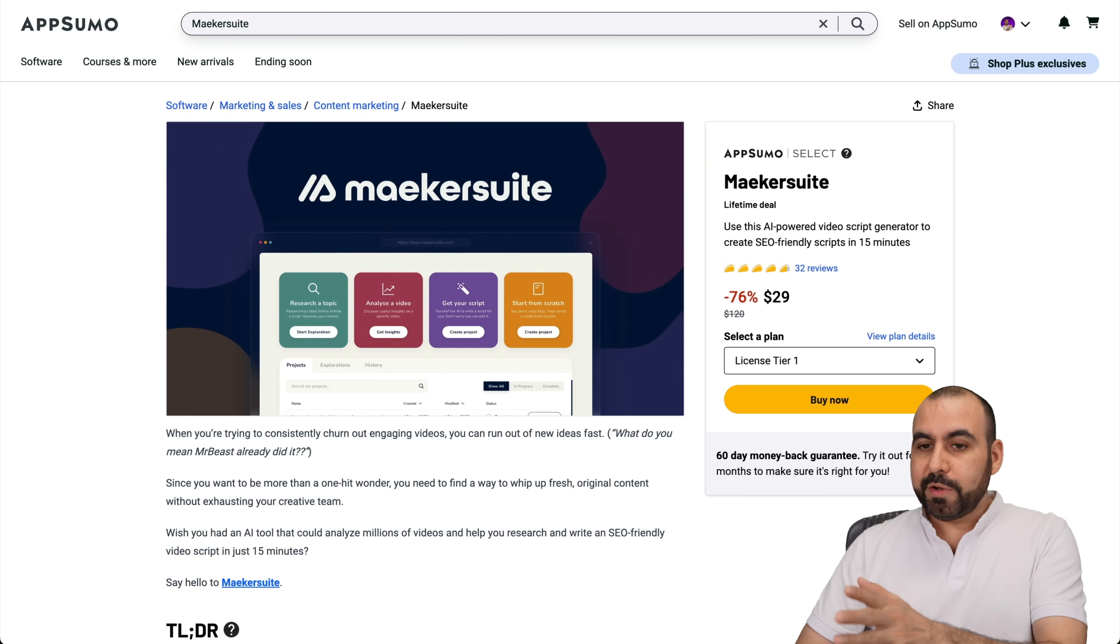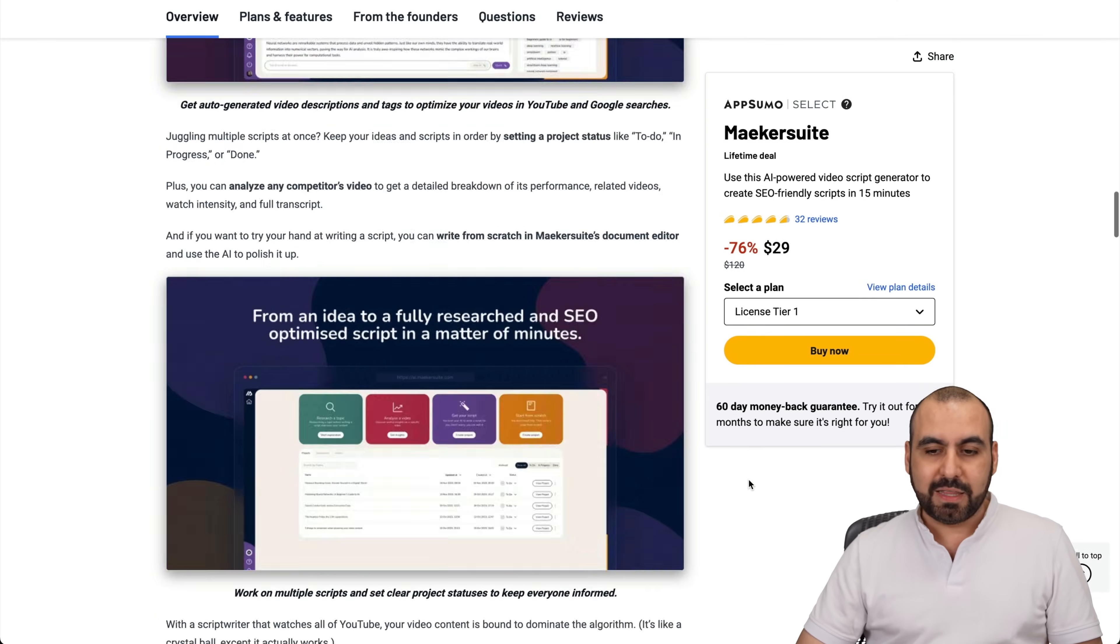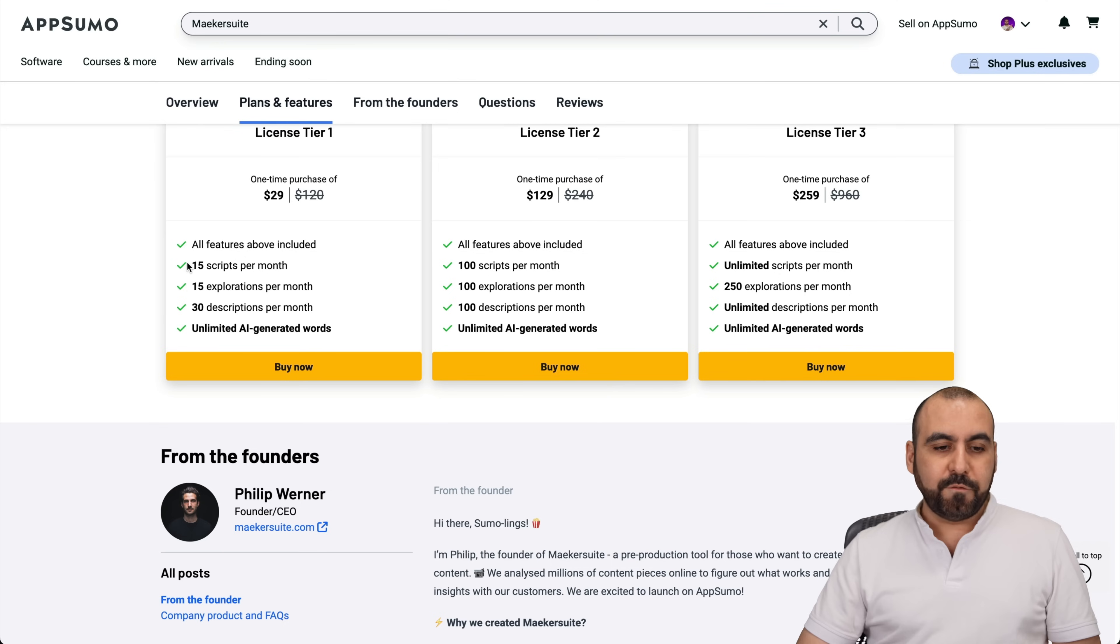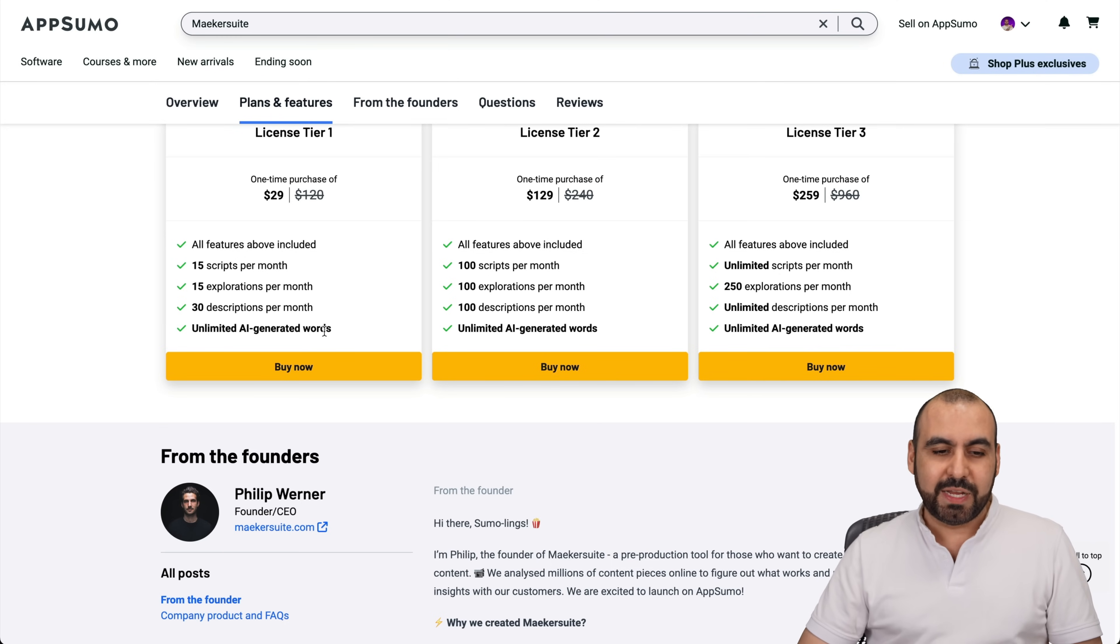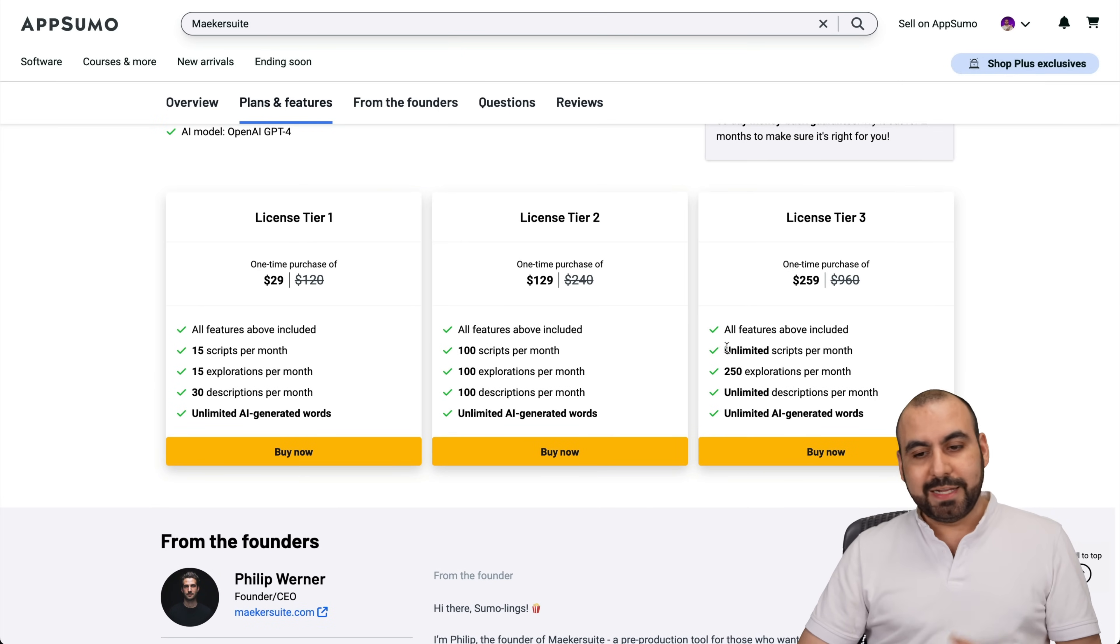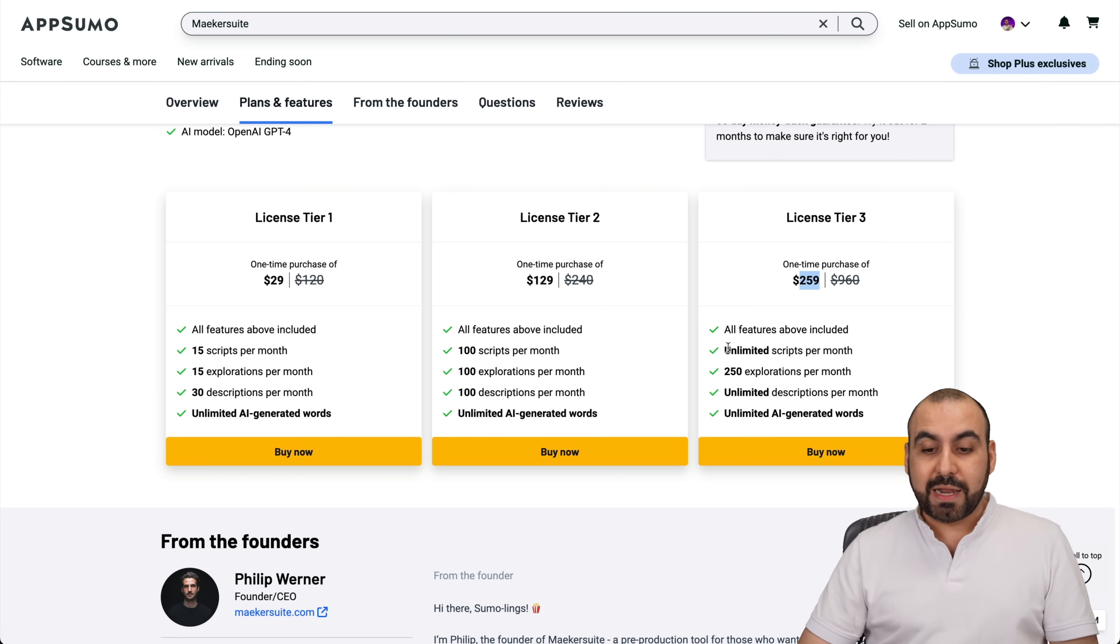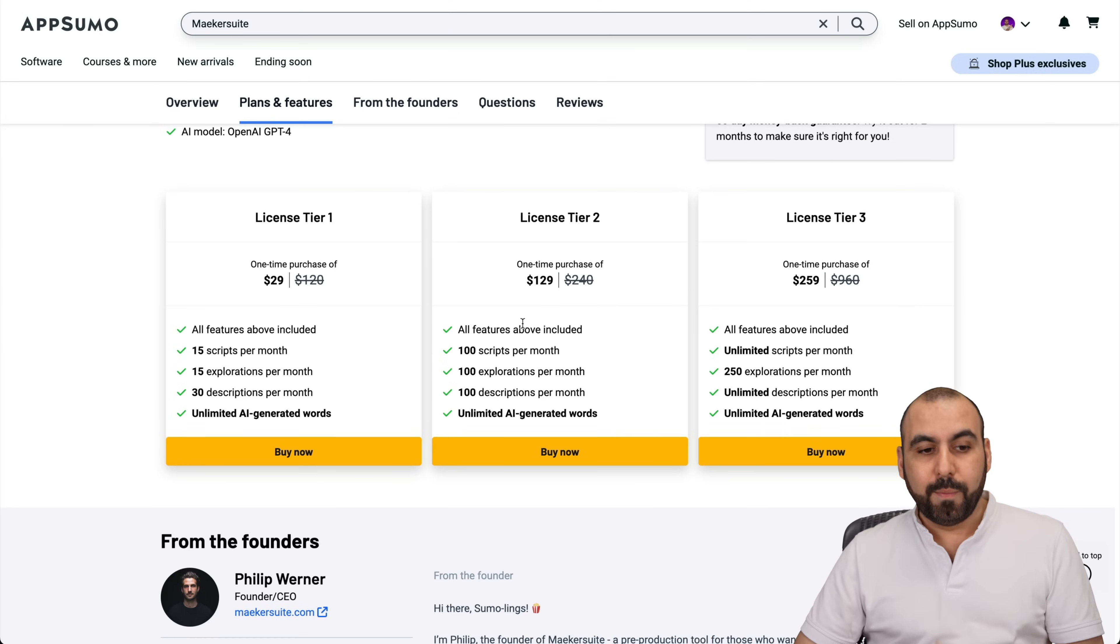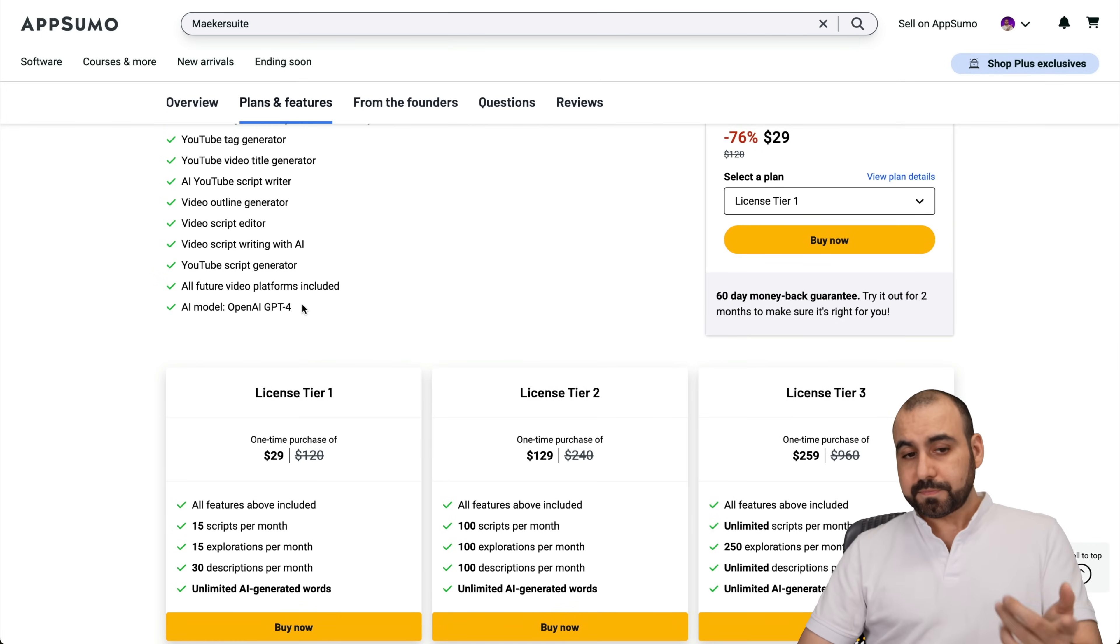The next one I want to show you is Makersuite. This one starts off at $29 and let me show you what that gets you. This is what it's going to get you: 15 scripts per month, 15 expirations per month, 30 transcriptions per month, and unlimited AI generated words. If you need more limits, jump into License Tier 2 or 3. It's going to depend on you. I say the sweet spot is License Tier 3, but you're going to put out $259, but you get unlimited scripts per month. If you're not making a lot of scripts, if you think this is fine, License Tier 1 or 2 would be the way to go, but it's up to you. And yes, you do get access to OpenAI GPT-4 model.